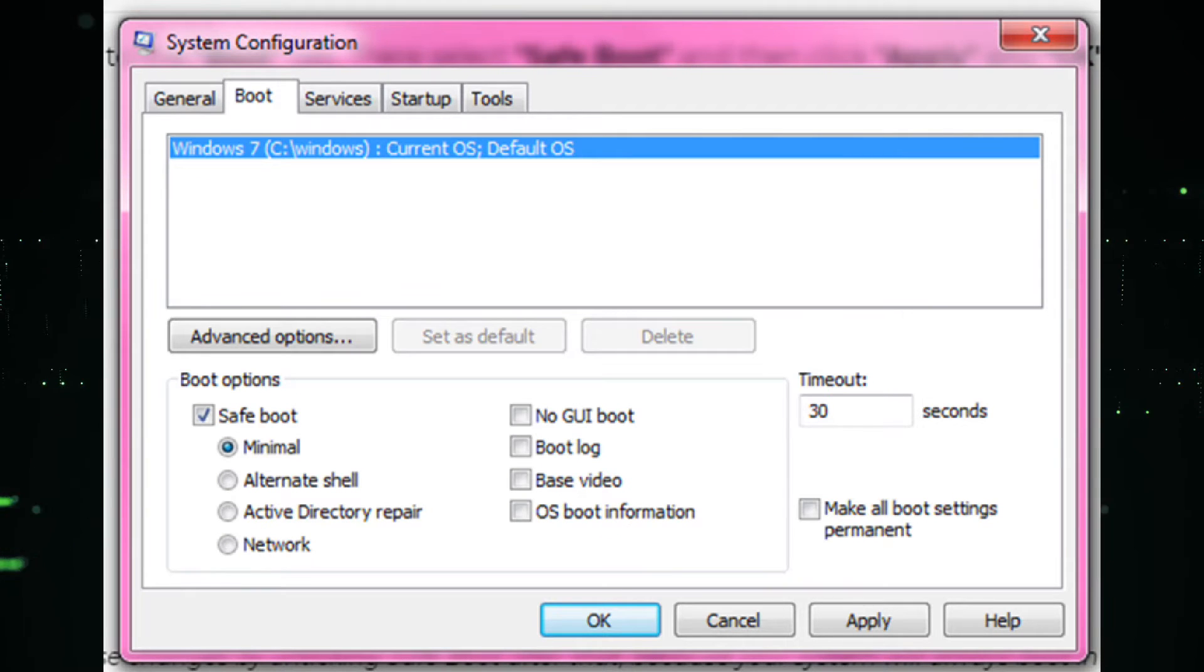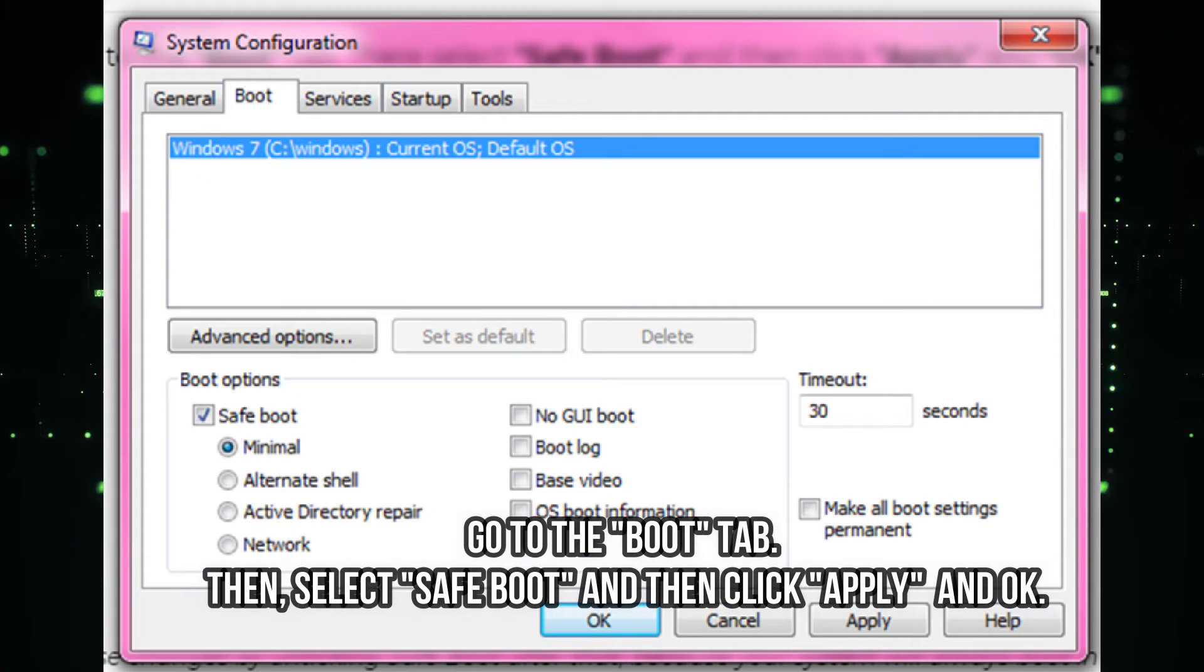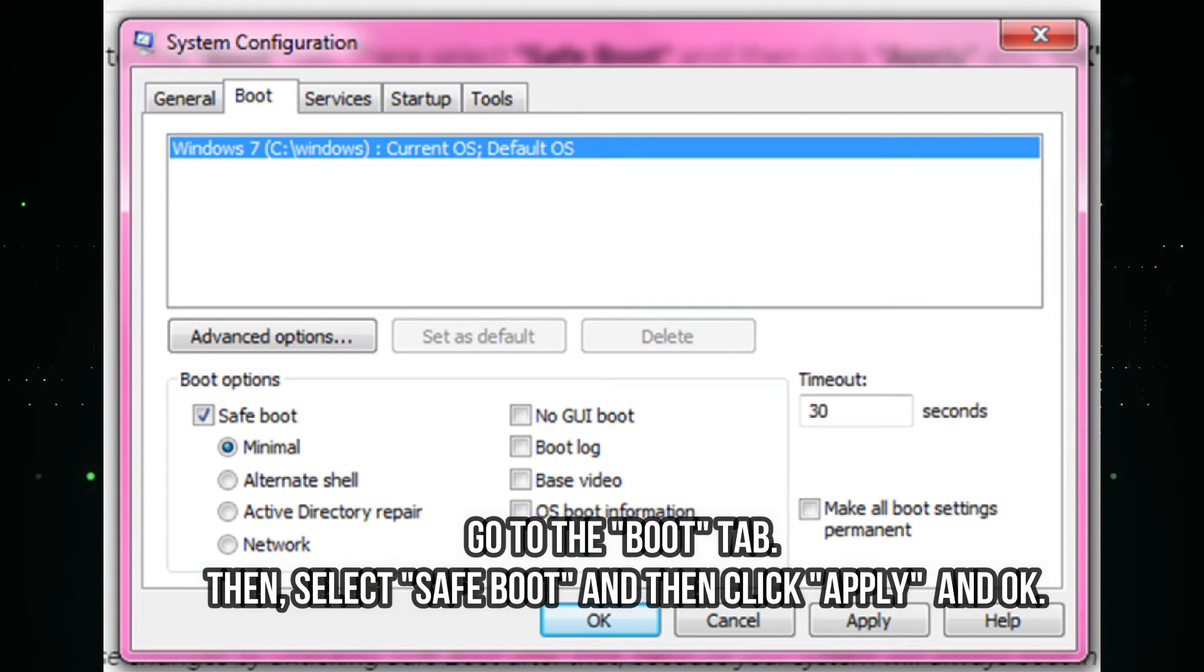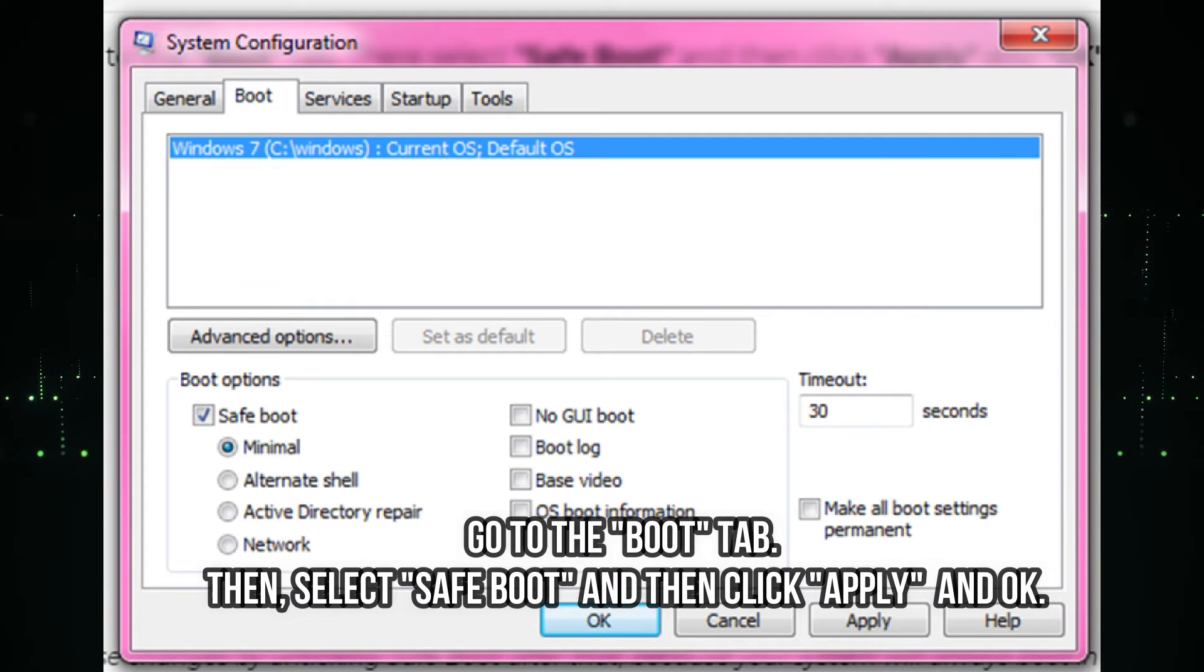Step four, go to the Boot tab, then select Safe Boot and click Apply and OK.